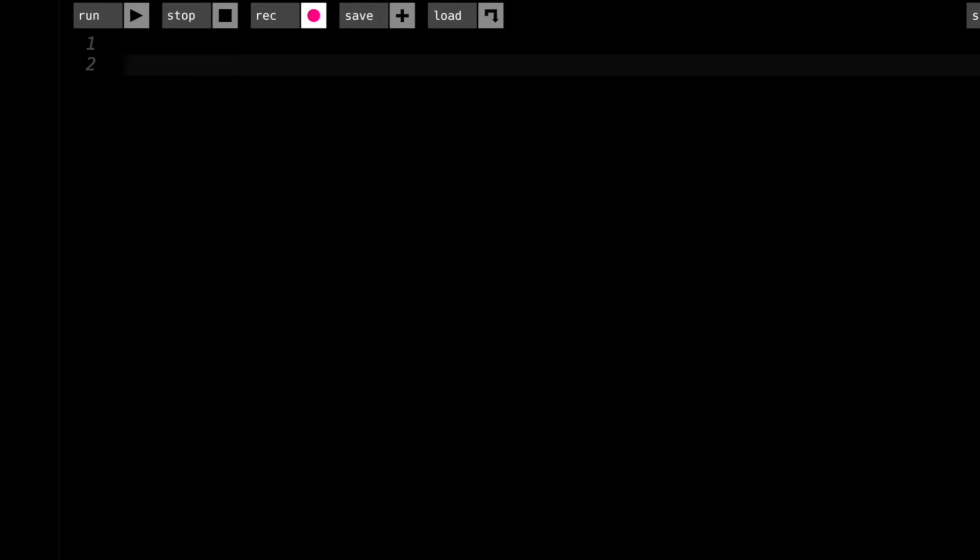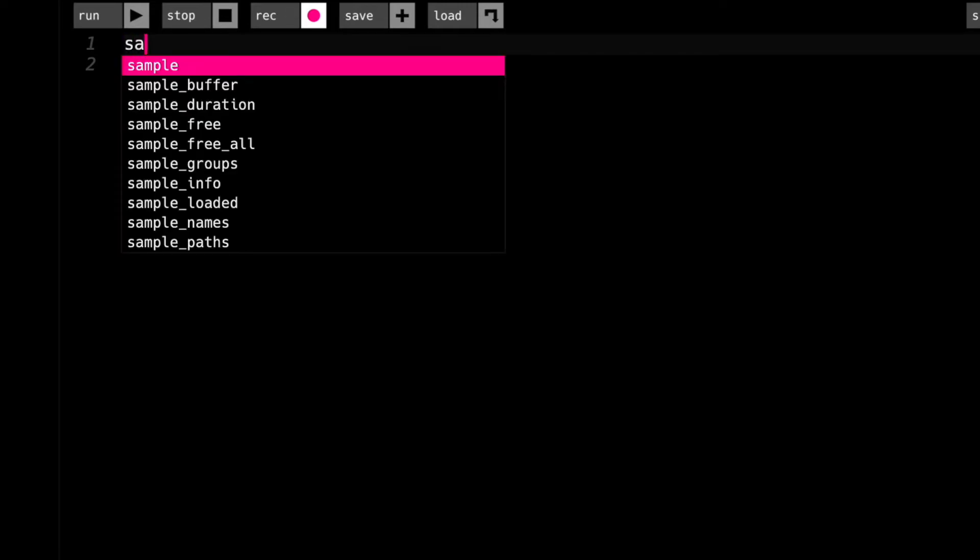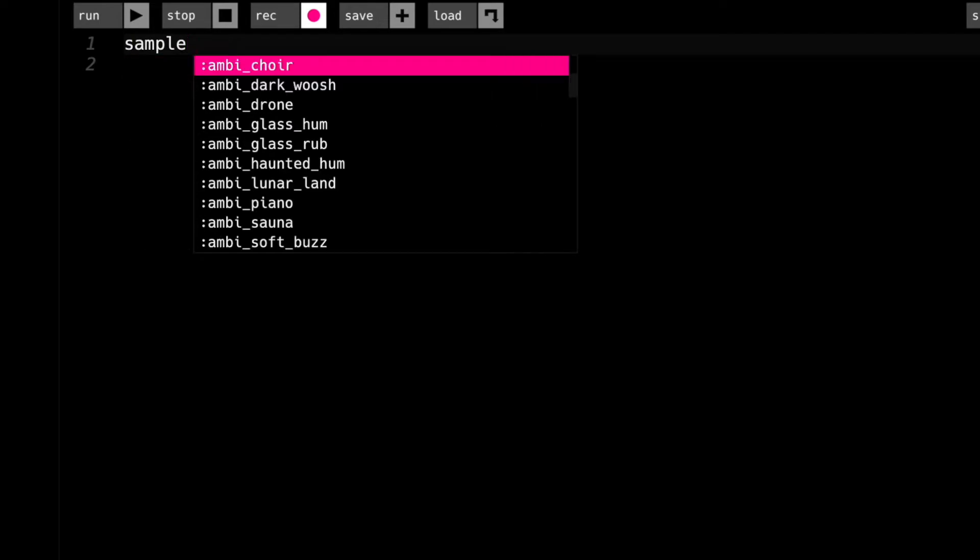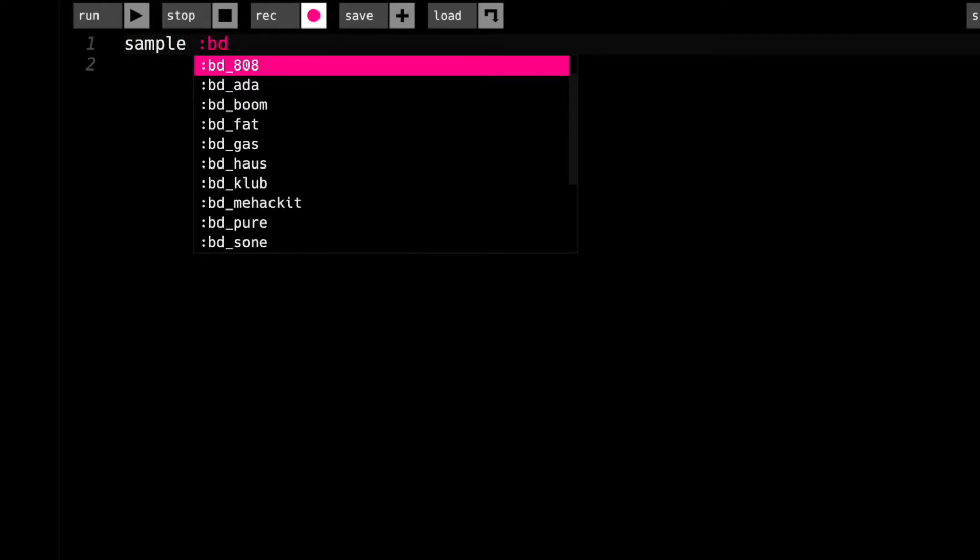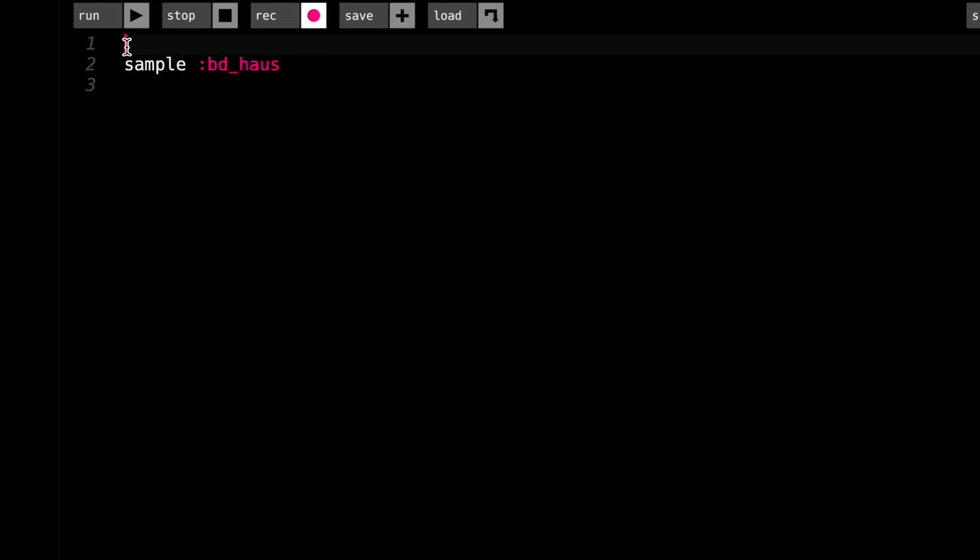Now, up to this point, we have seen that we can play, say, a kick drum sample using the sample command. So that's bass drum house, and we get a nice solid thumpy kick. So far, so good. There's no problem here.